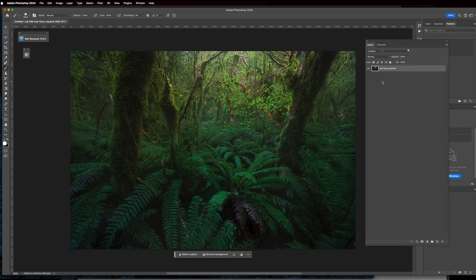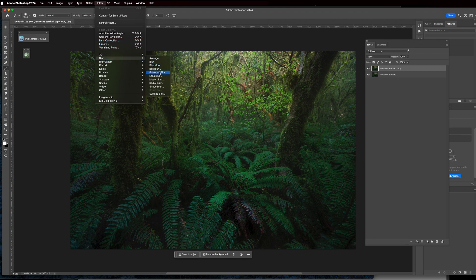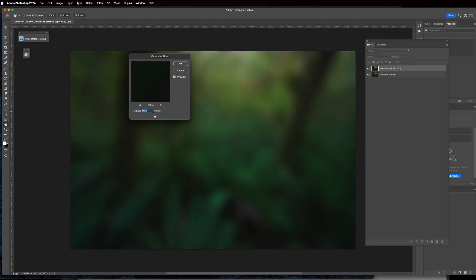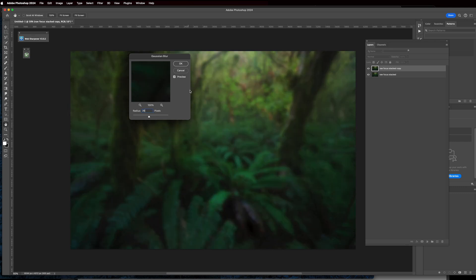The next technique is removing contrast using an Orton effect. Command or Control J to duplicate the layer, then go up to Filter, Blur, Gaussian Blur. In terms of the radius, it depends on a few things, but my rough rule is the megapixels of your camera. I've got a Z6 II with a 24.5 megapixel BSI sensor, so I'm going to go 25. You can play around with it, but that's my general rule.